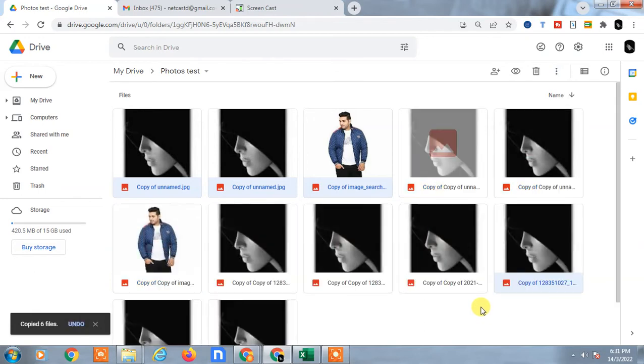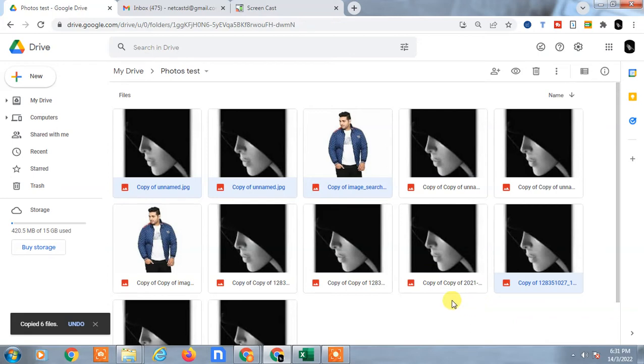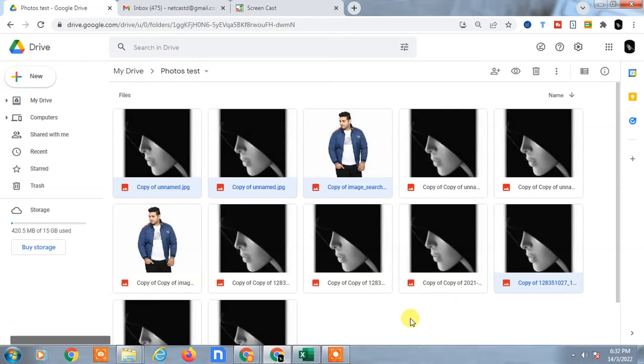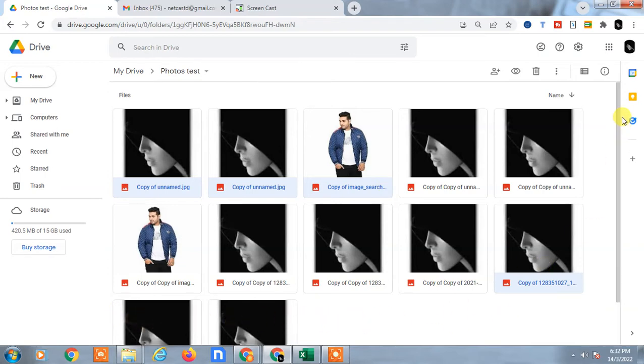Don't click anywhere - just keep it as it is. You can see all six files have been selected. These are the copied files; the originals are still there.